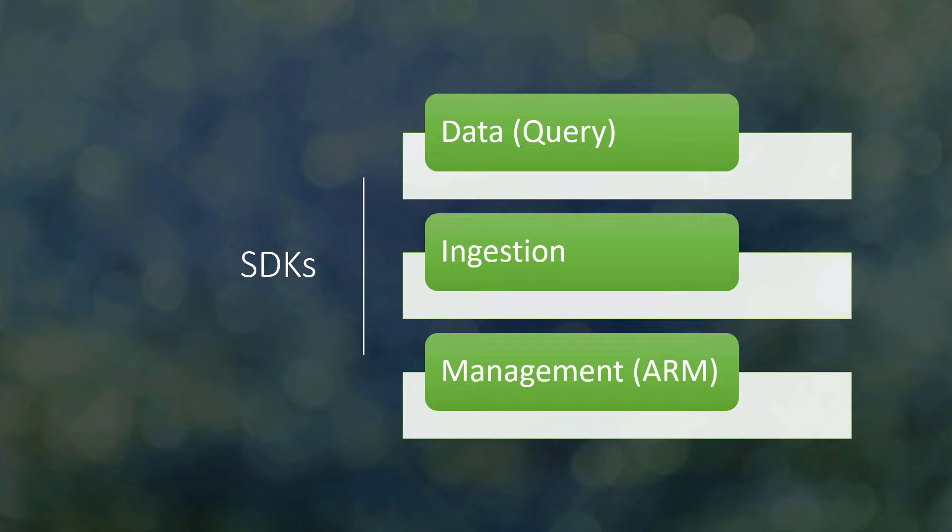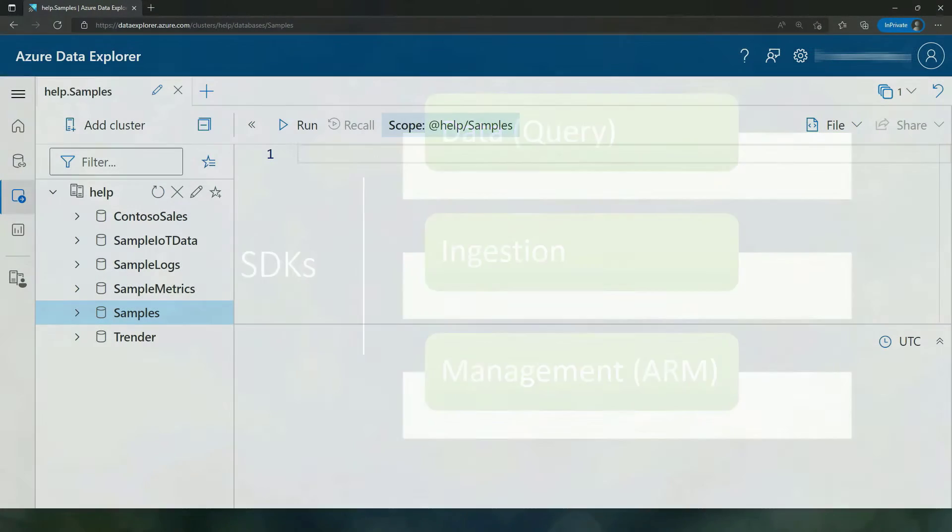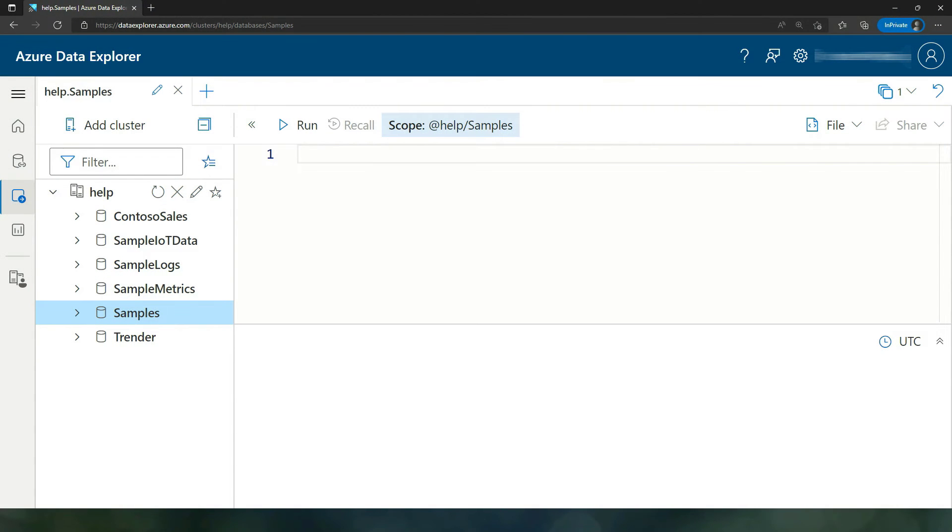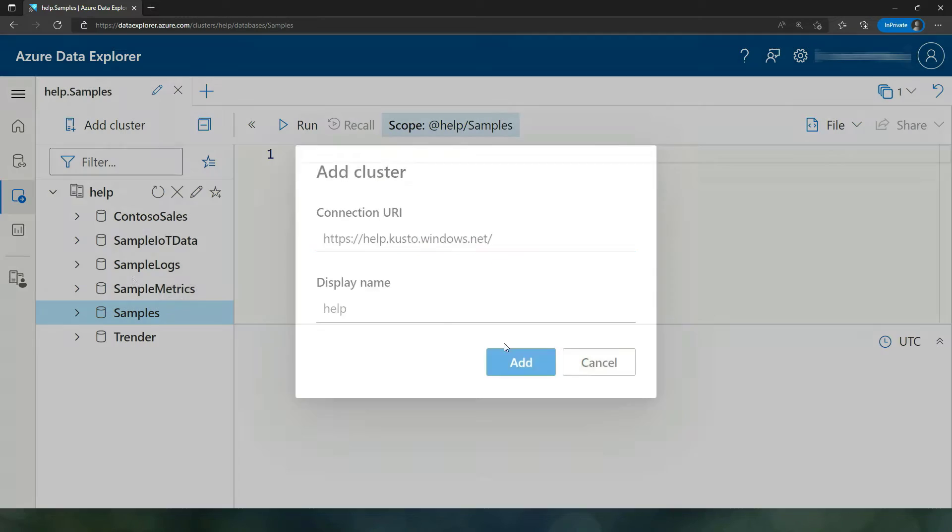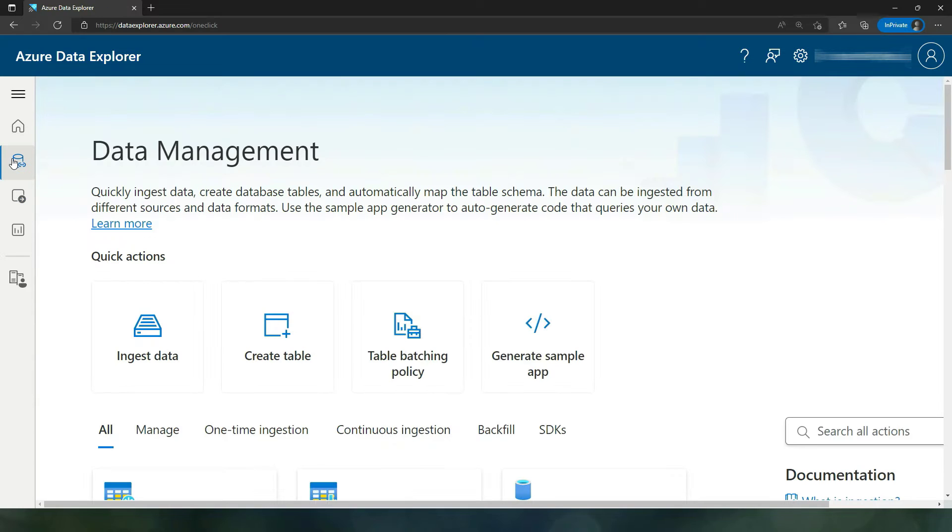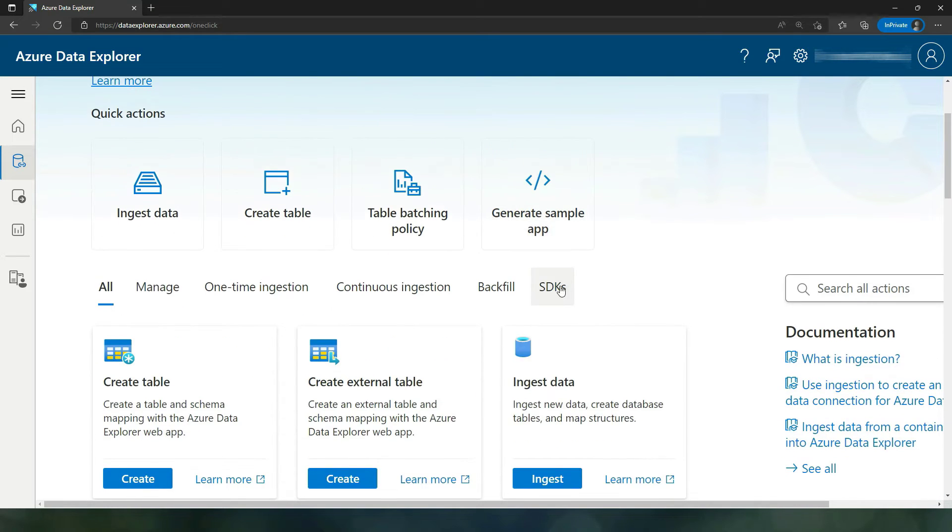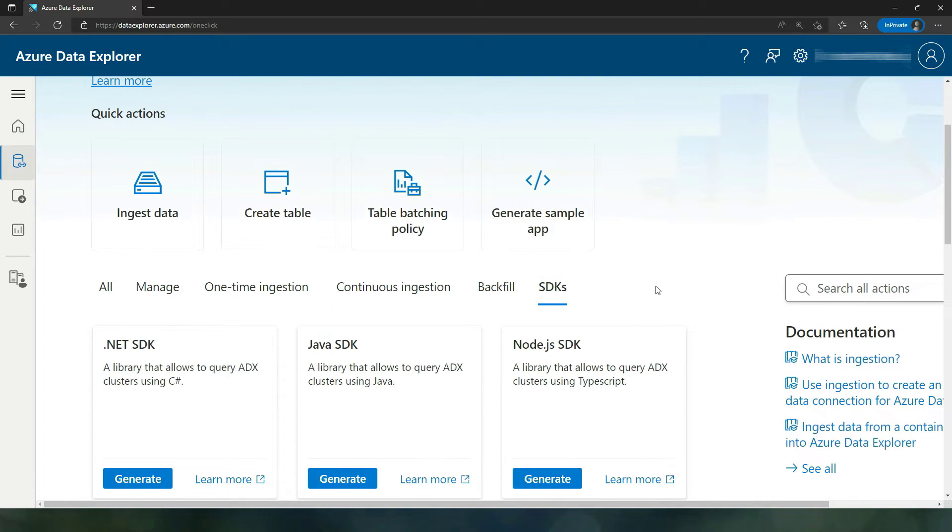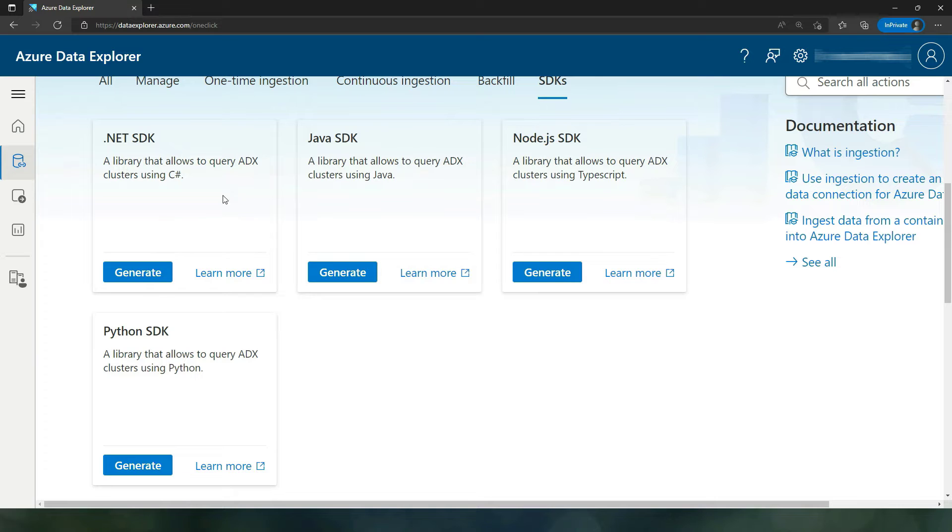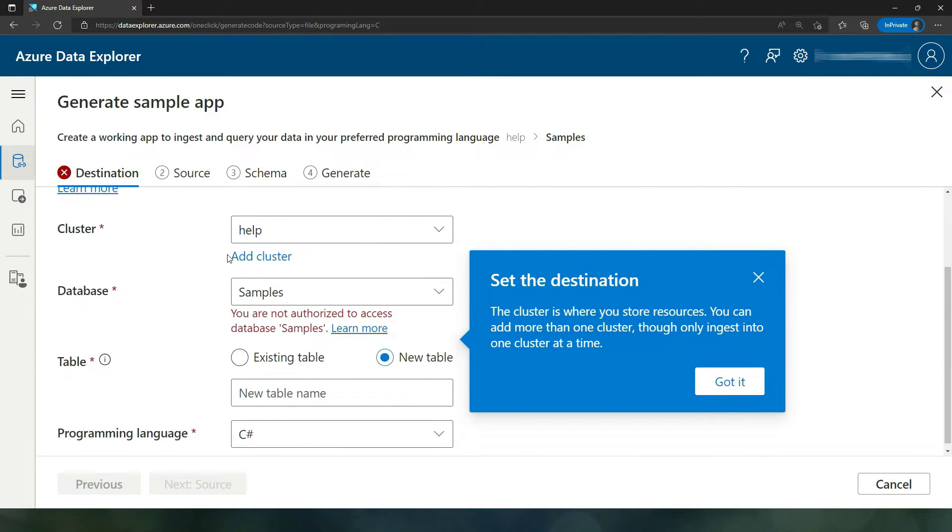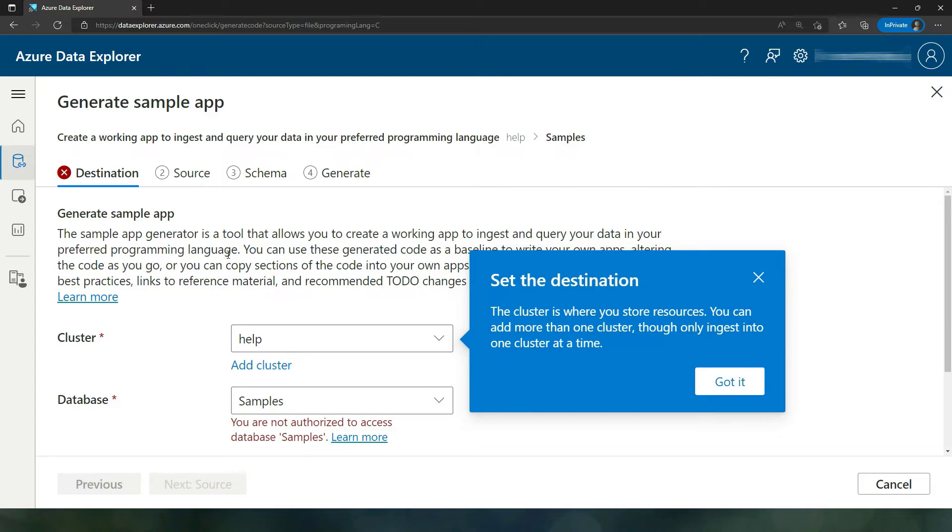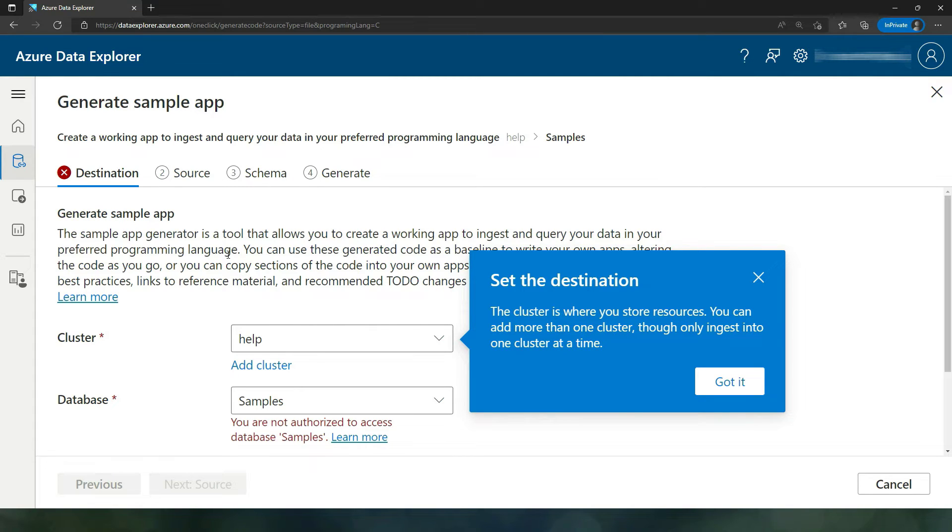Today we're going to look at the .NET SDK in C-Sharp, and I'm going to show you how to use it with a simple client application. So here I have the web UI, and I'm looking at the help cluster. If you don't know the help cluster, it's a publicly available cluster and a sample database is what we're going to look at. Before I start and look at the SDK per se, please know that in the one-click experience or the data management experience, there is an SDK tab, and you can generate a sample application by simply following the instructions. That's a great way to start, but today we're going to go to the slightly harder route of starting from scratch.